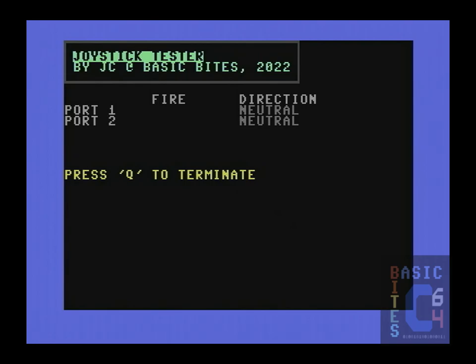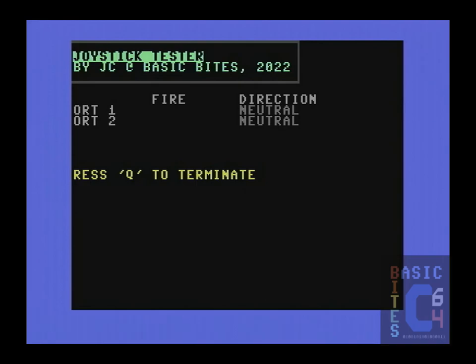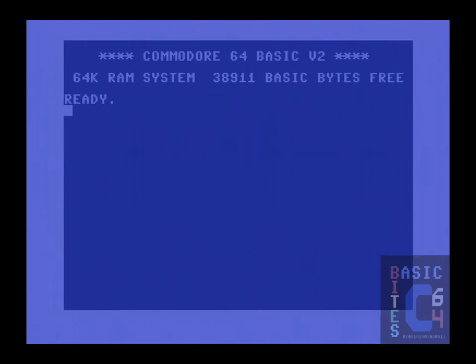And here for demonstration purposes is my final joystick testing program, which continuously pulls the status of joystick port number one and joystick port number two. Having a reset button on your Commodore 64 is of course highly recommended, but in the event that you don't, pressing Q will cleanly exit and restart your computer.